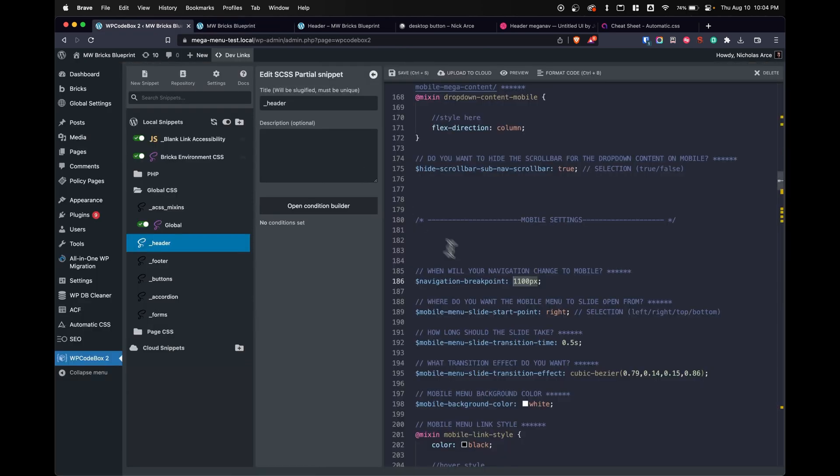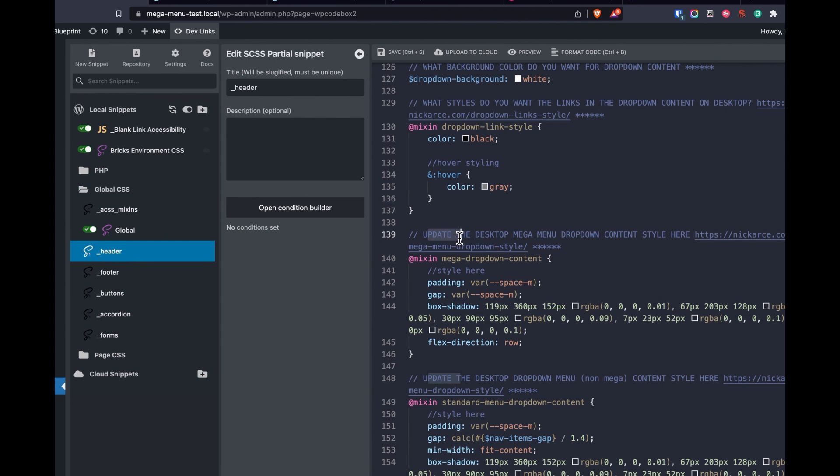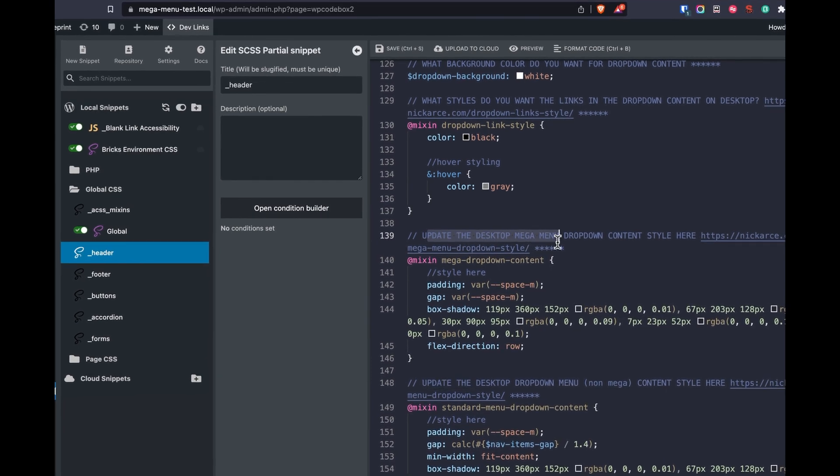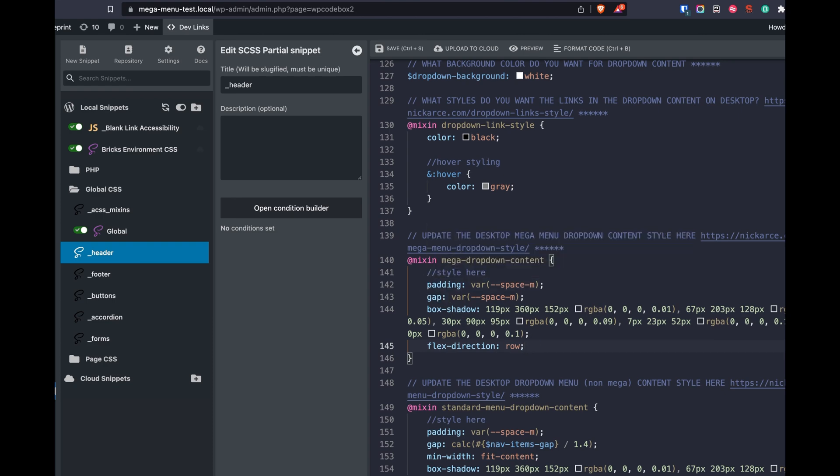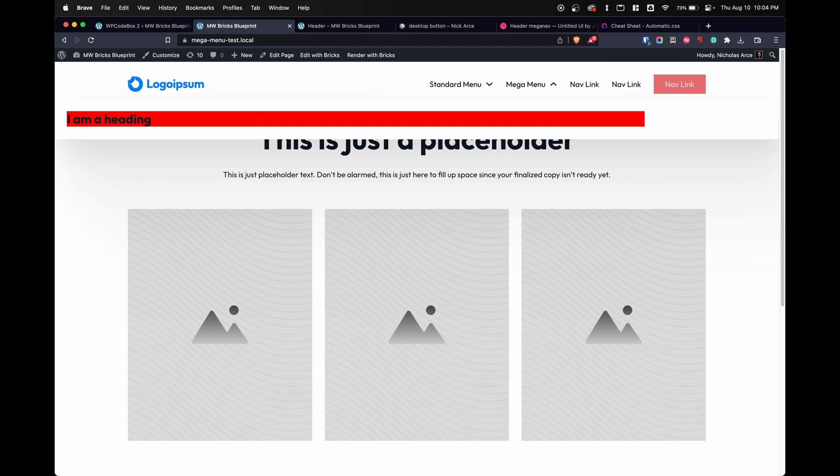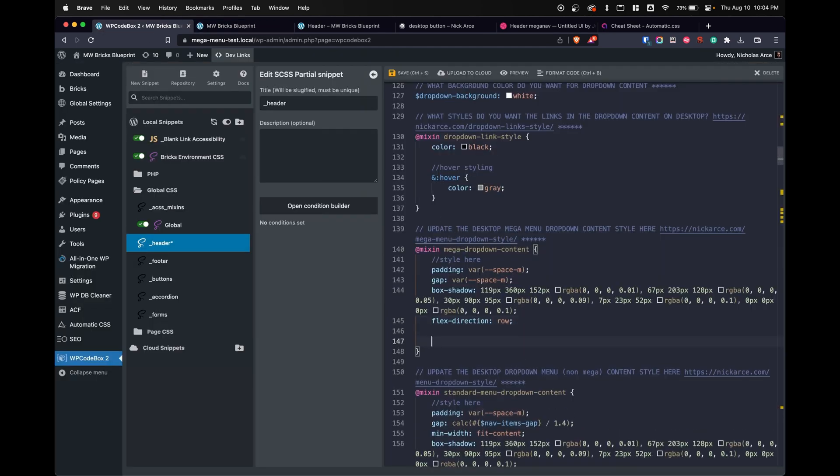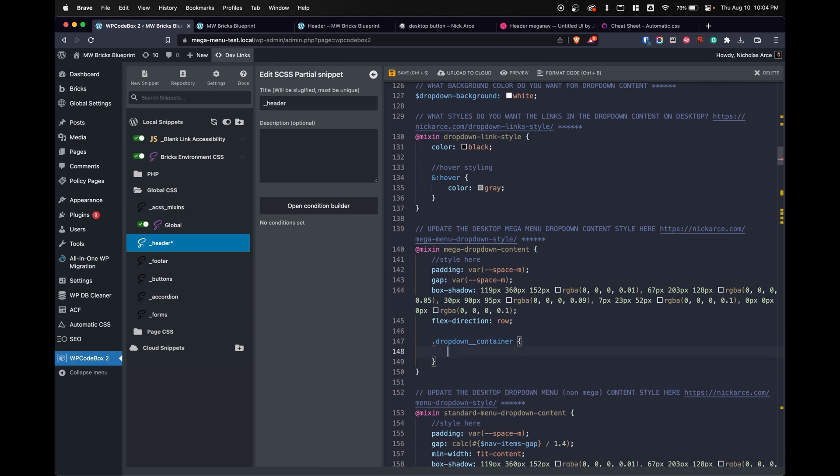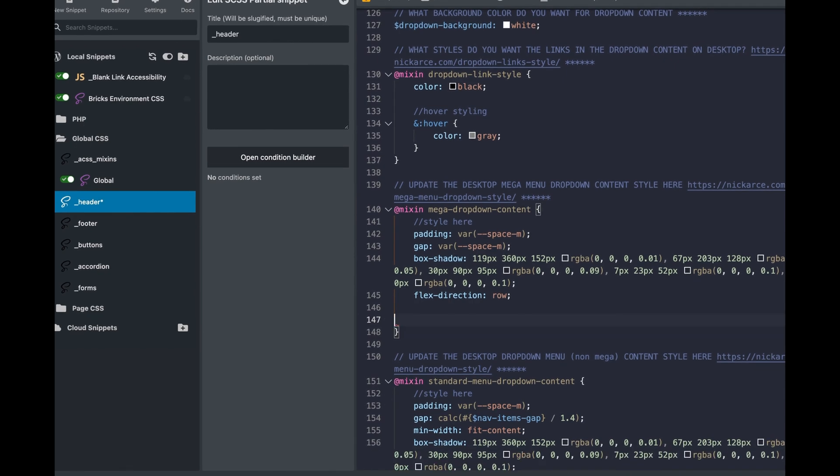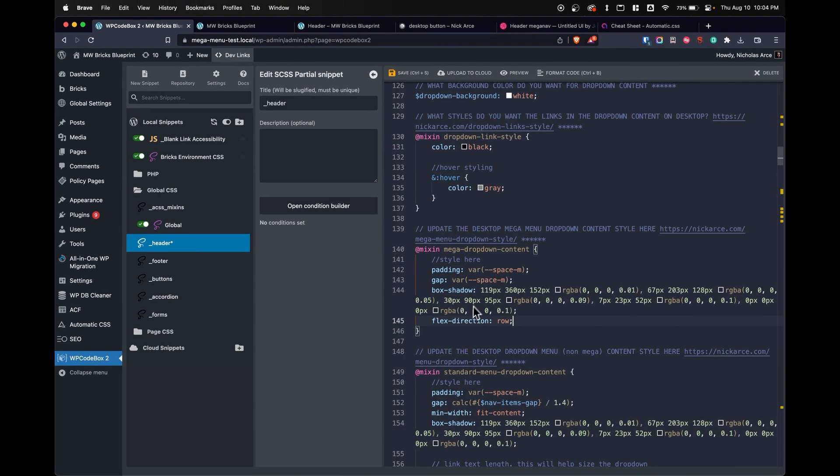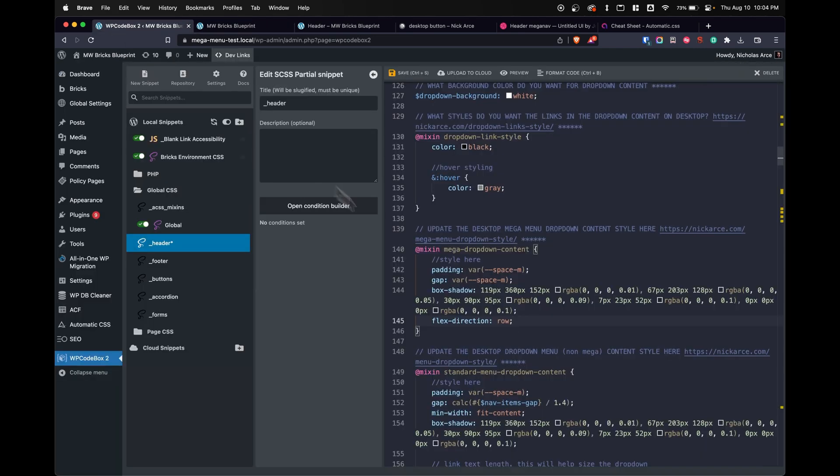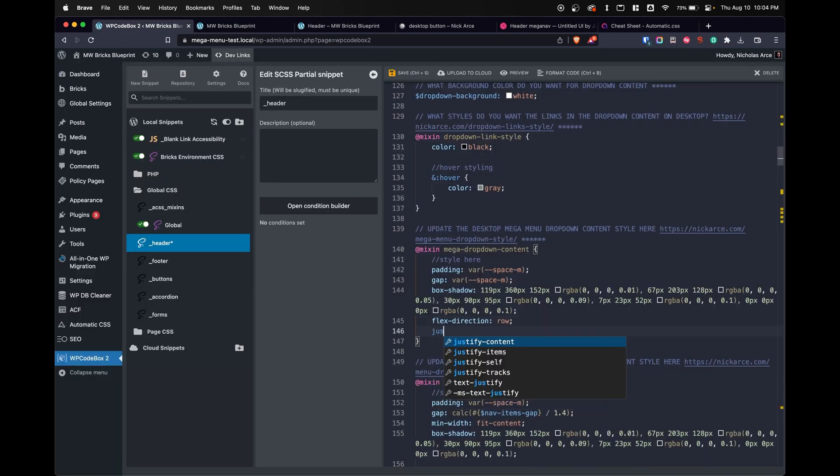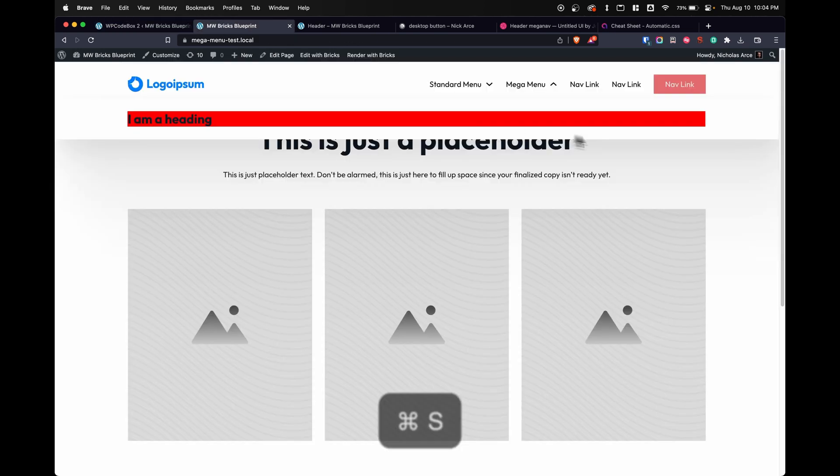Within WP Code Box, if we scroll up, we want to go to the update, the desktop mega menu dropdown, or we can find the mixin mega dropdown content. This right here is to control the container of your dropdown content. So any styling you want to apply to that container, you would apply within this mixin. You could style dropdown container in here. I just would not recommend it. This is not where it's meant for. We only want to style the parent in this mixin right here. And one way we're going to do that is that we're going to center this to justify content center. So I'm going to do justify content center. And it's going to be centered.